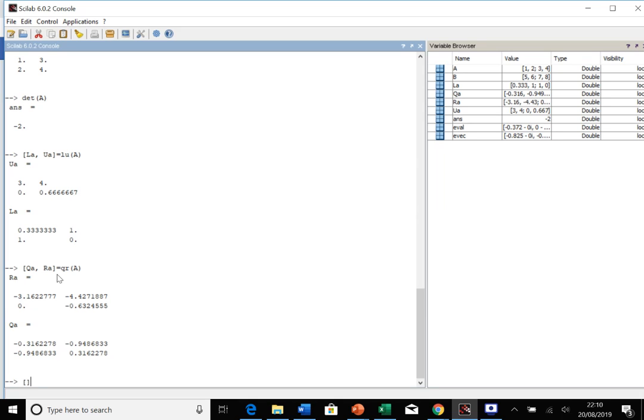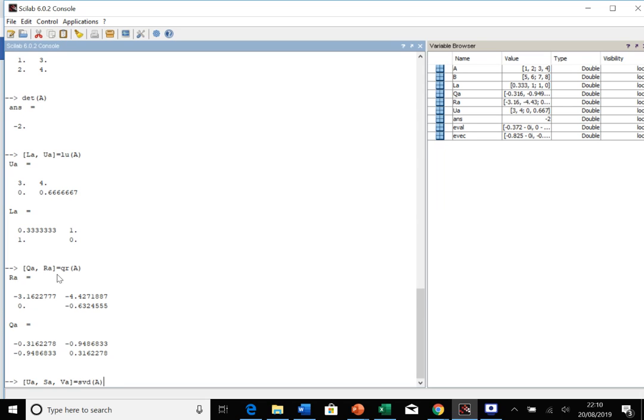The last thing you can do is the singular value decomposition. We need our two left and right matrices, the singular value matrix, and then our other orthogonal matrix. Then we're going to call svd, make sure it's lowercase, of matrix A. Press enter, and that gives us our three matrices. You've got the singular values on that diagonal and you've got the other two matrices in the decomposition.